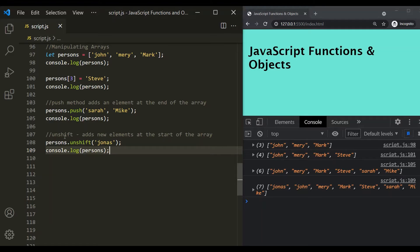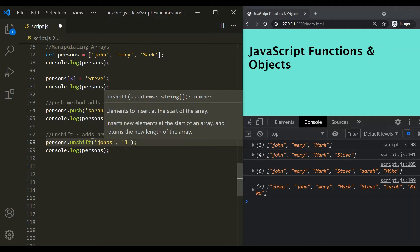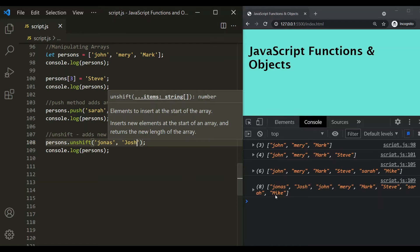The unshift method adds a new element at the start of the array. Just like push, you can pass more than one element if you want to add multiple elements to the array. So, with Jonas, let's also pass Josh. If we save the changes, you can see Jonas and Josh have been added at the start of the array.